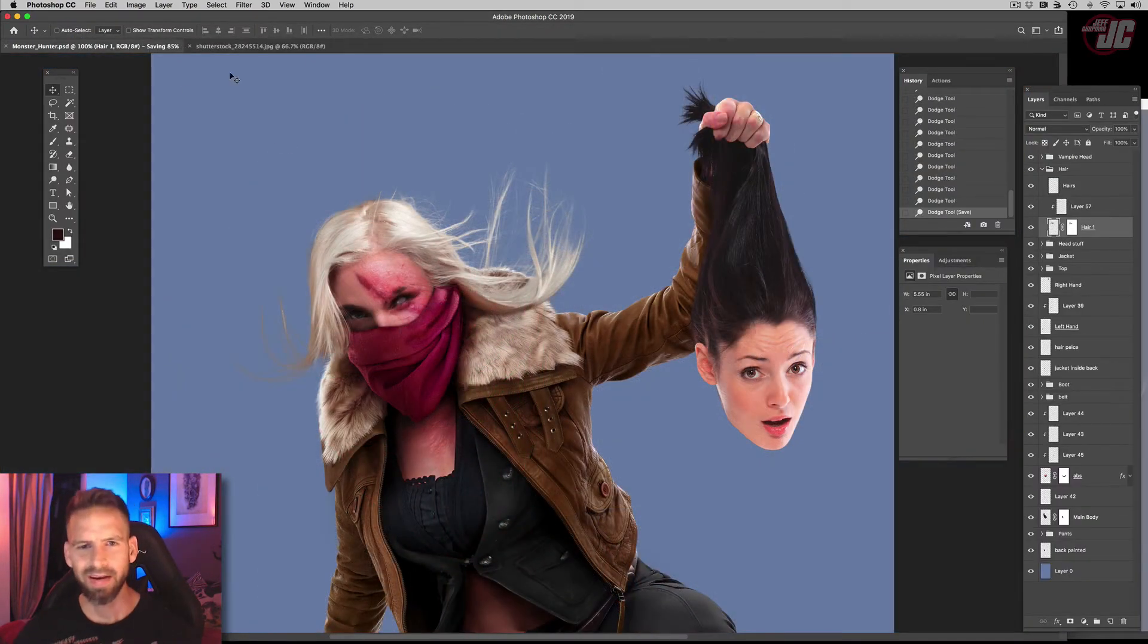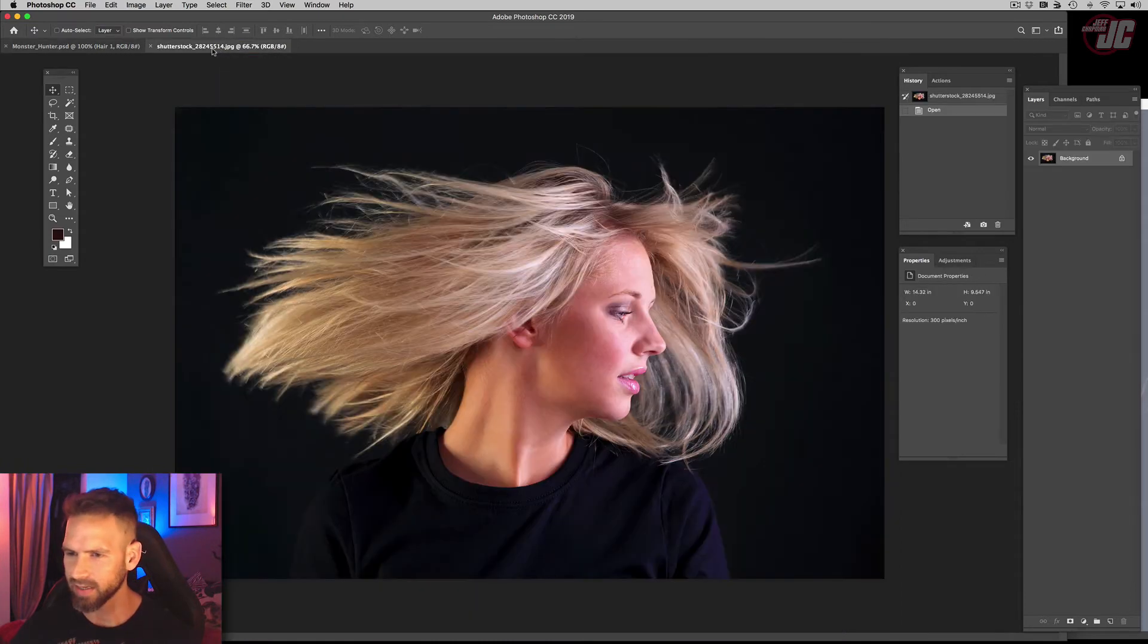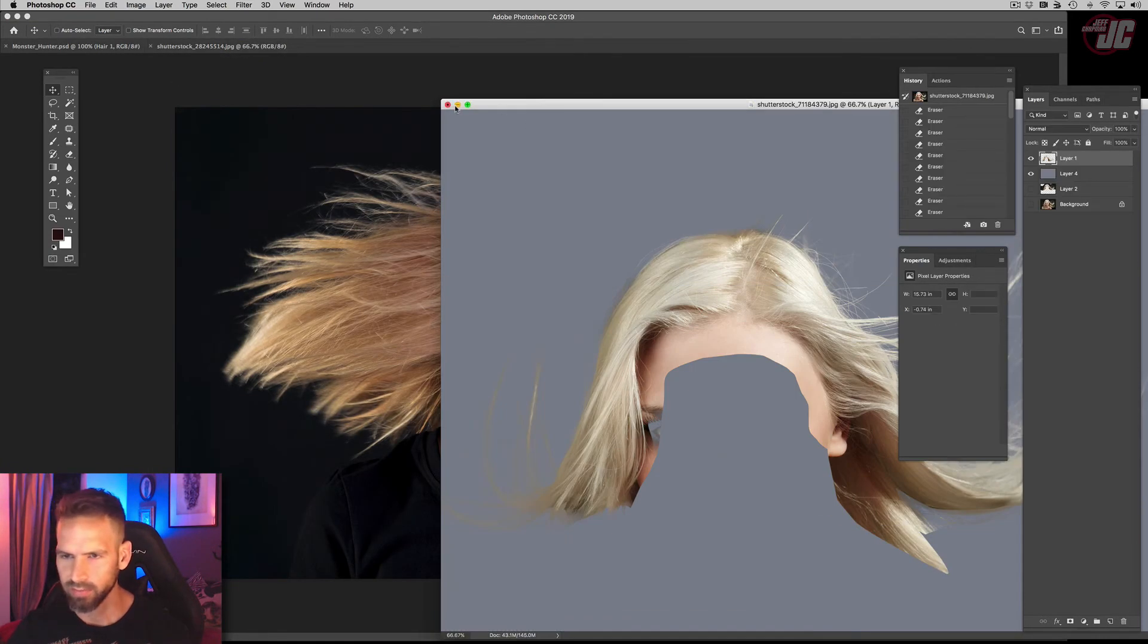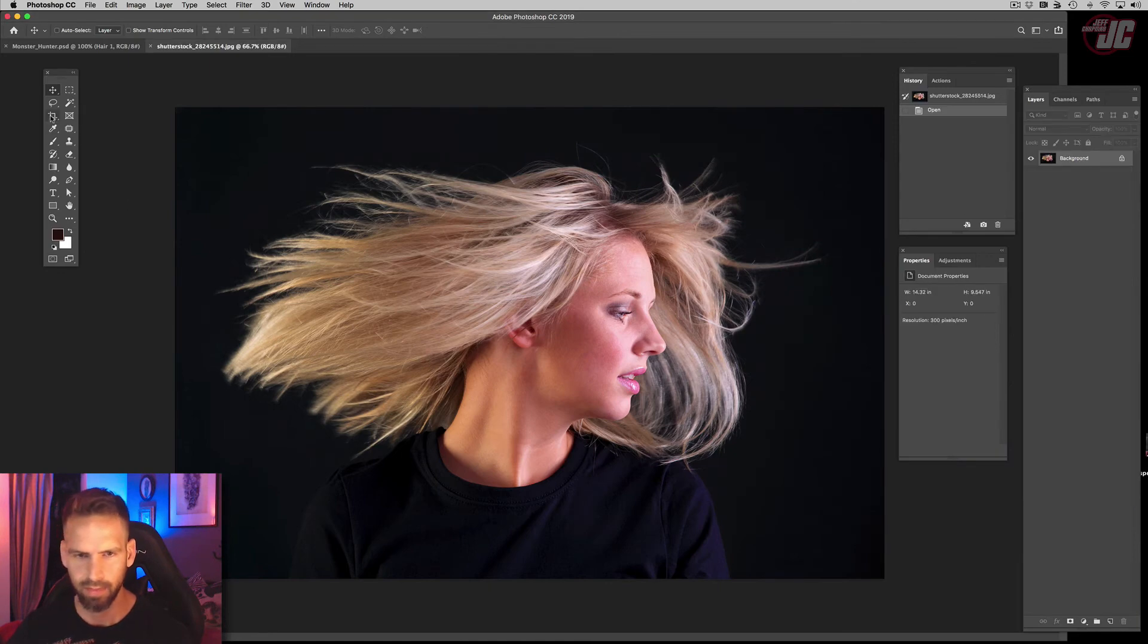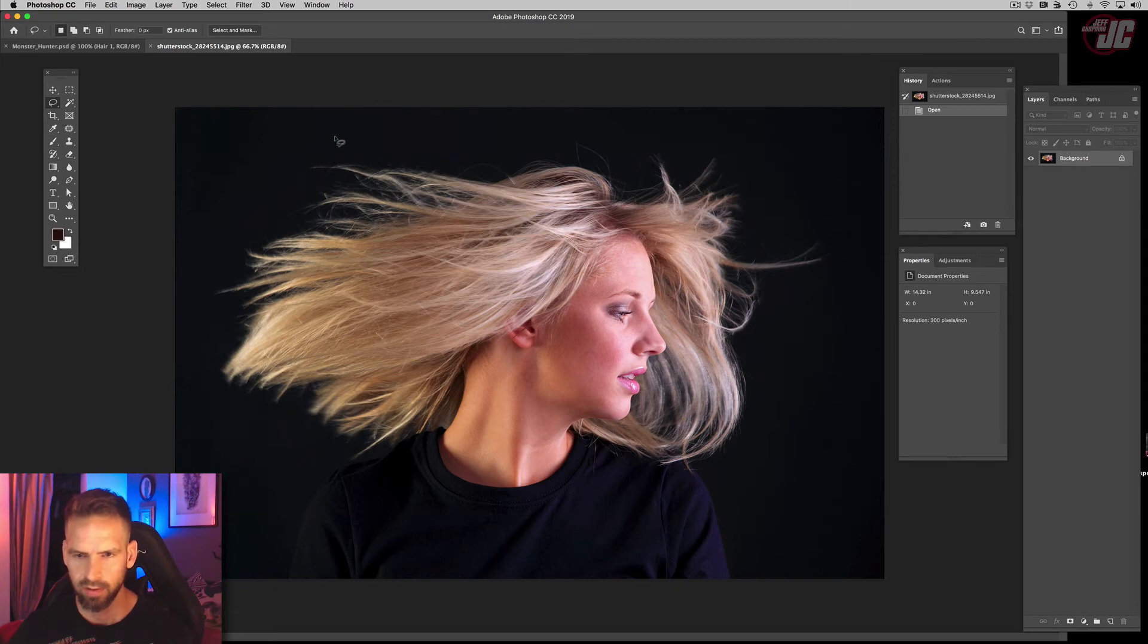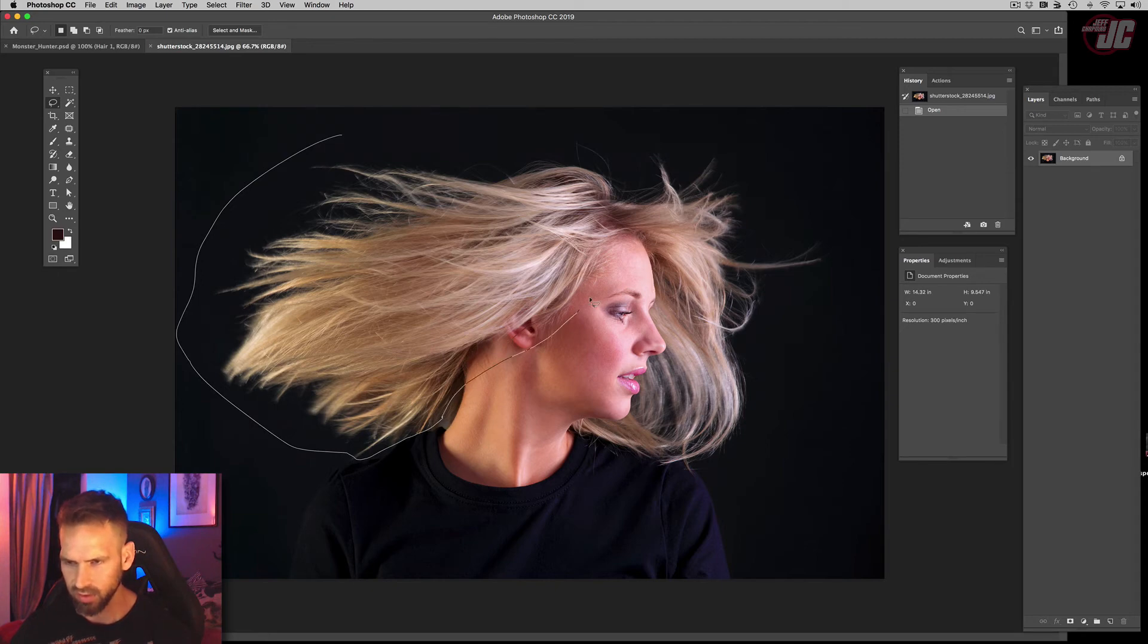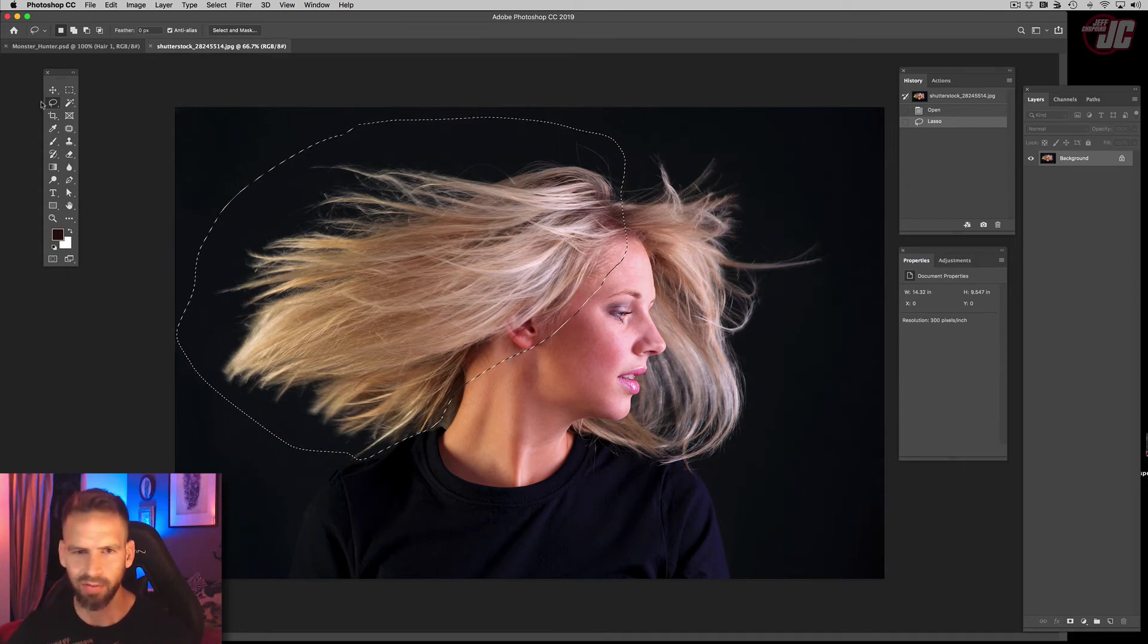Alright, so let's add in more hair. Let's go back to that second hair picture we had. And speaking of, let me minimize that. And let's go to this one. And I think I'm just gonna grab this whole section here. I might use this section too, but I think I'll get that separately.